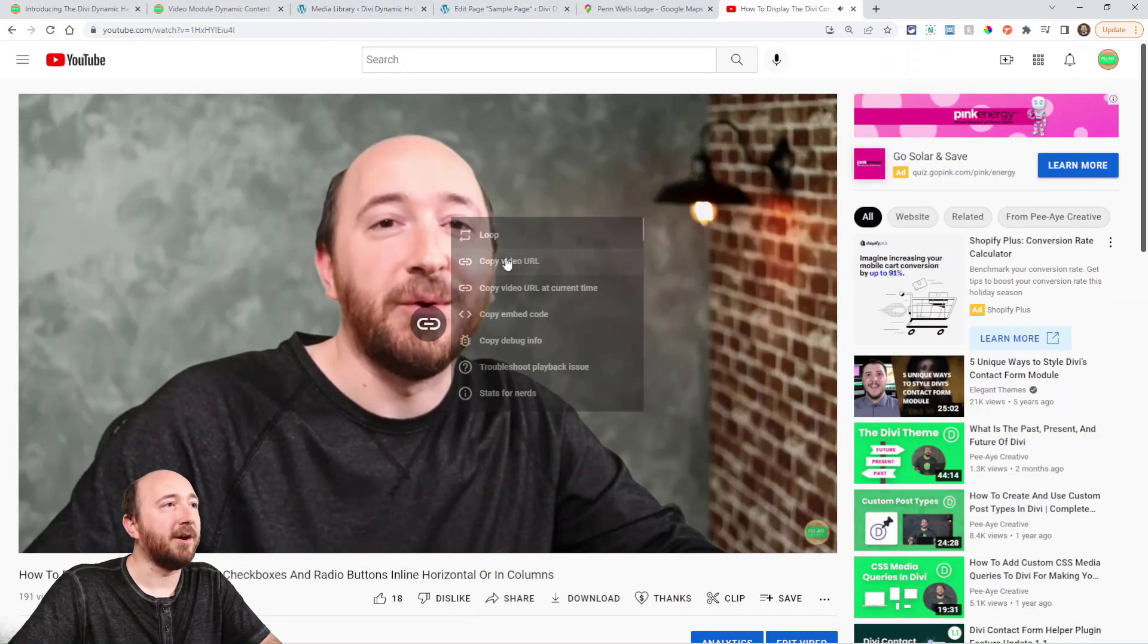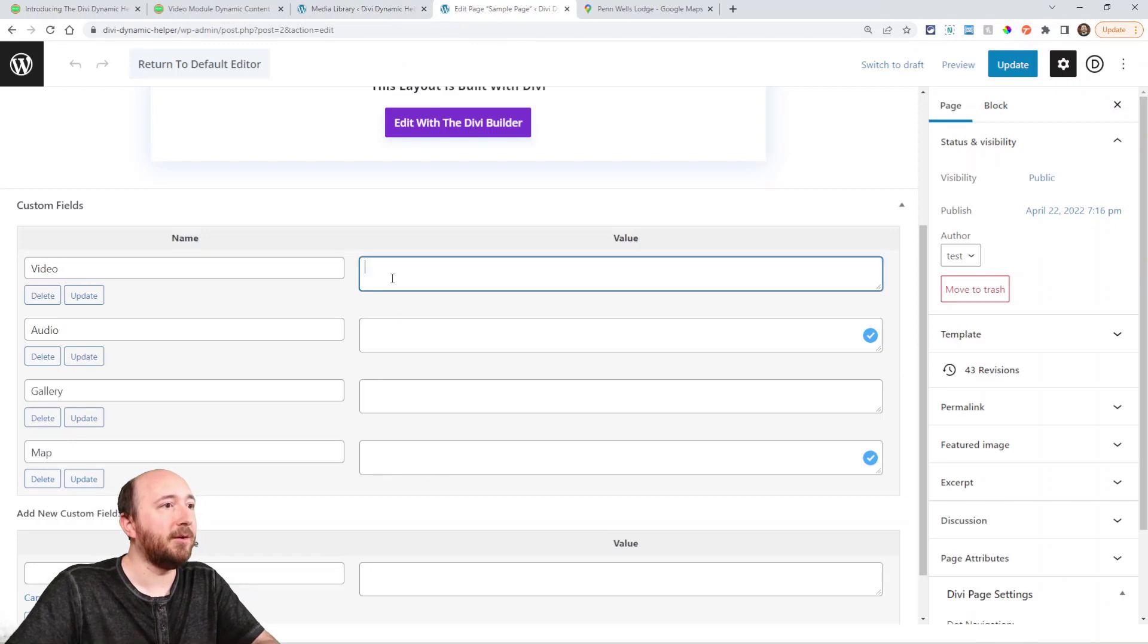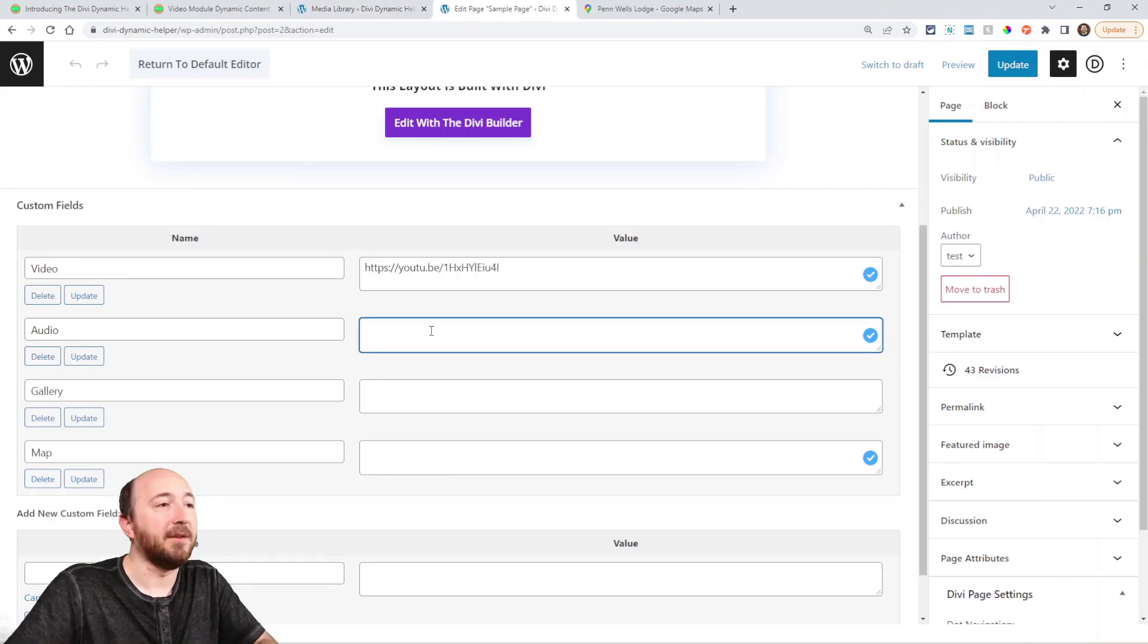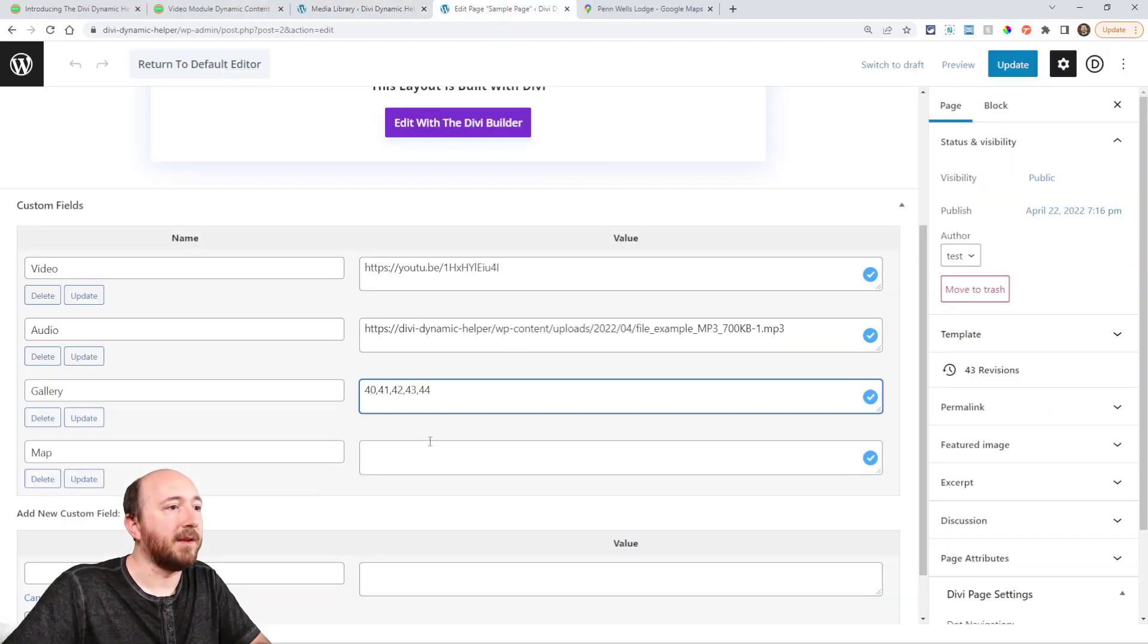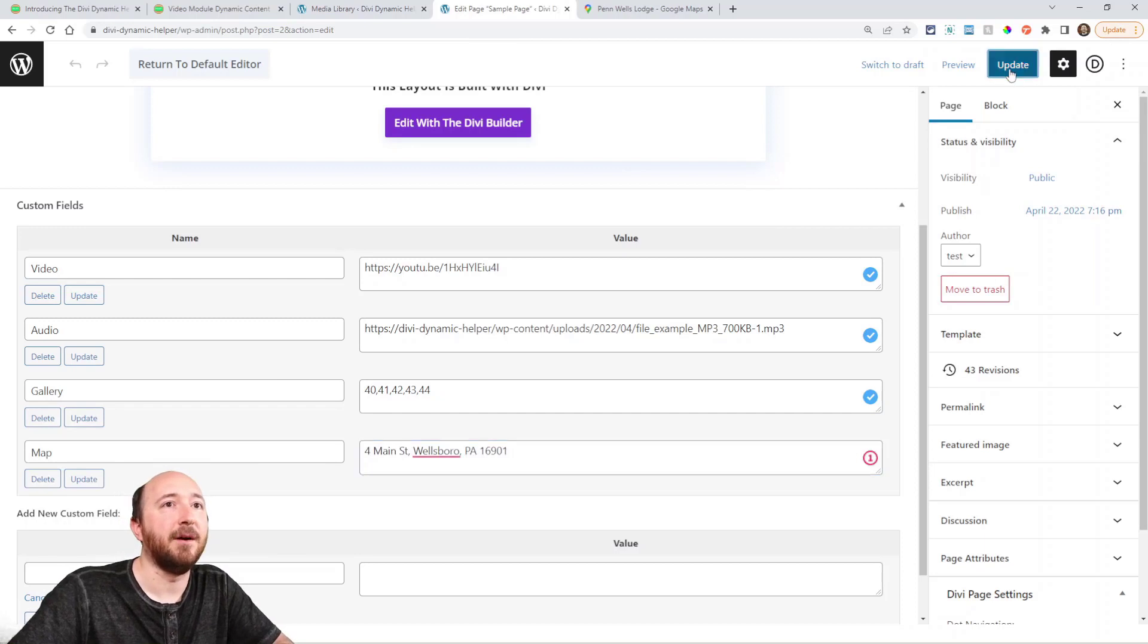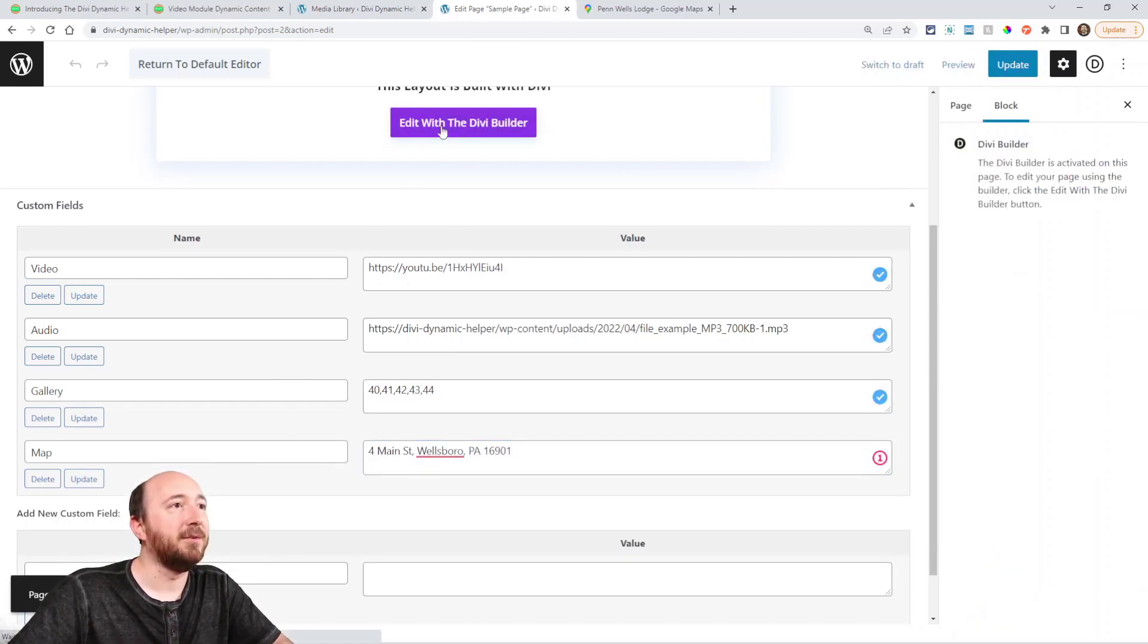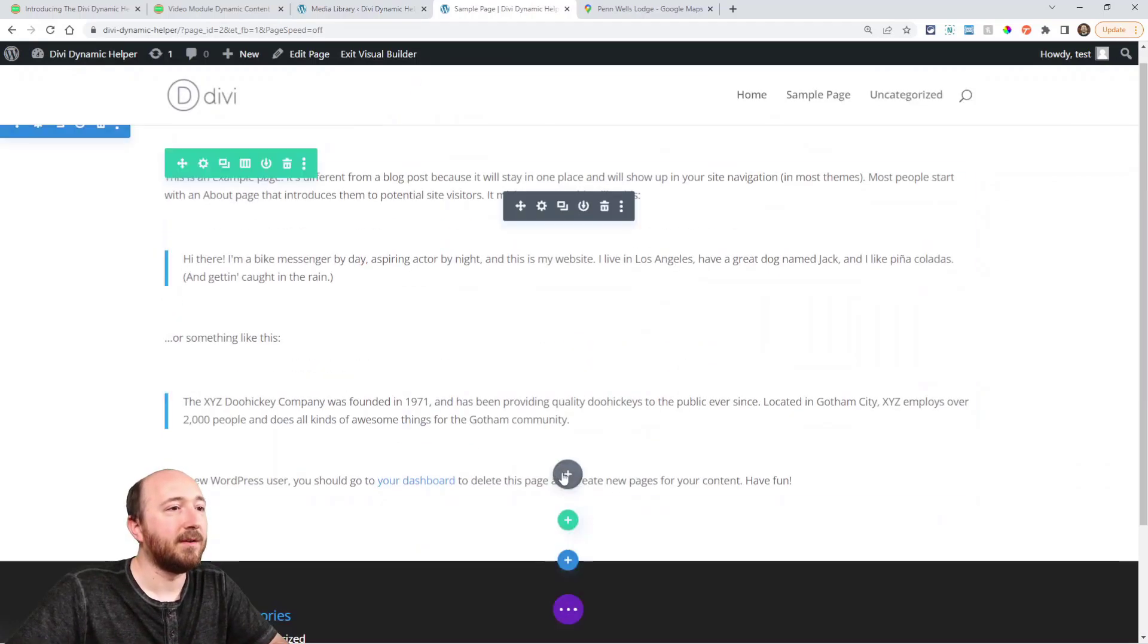So I'm just going to grab a URL from a recent YouTube video, put that in here. Here I have an MP3 file and the gallery, I'm going to get the image IDs. And for the map field, I'm just pasting in an address. Now I'm going to update. So now I have my custom fields filled out. Now I'm going to go into Divi and add my four modules.